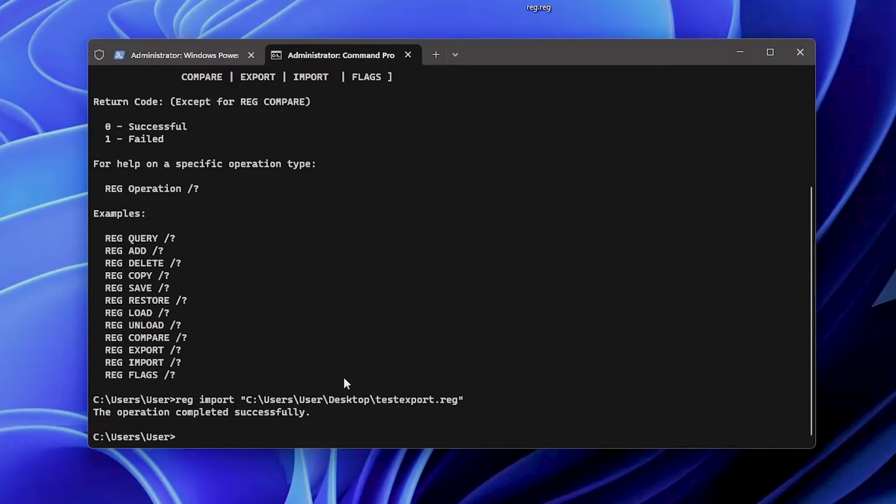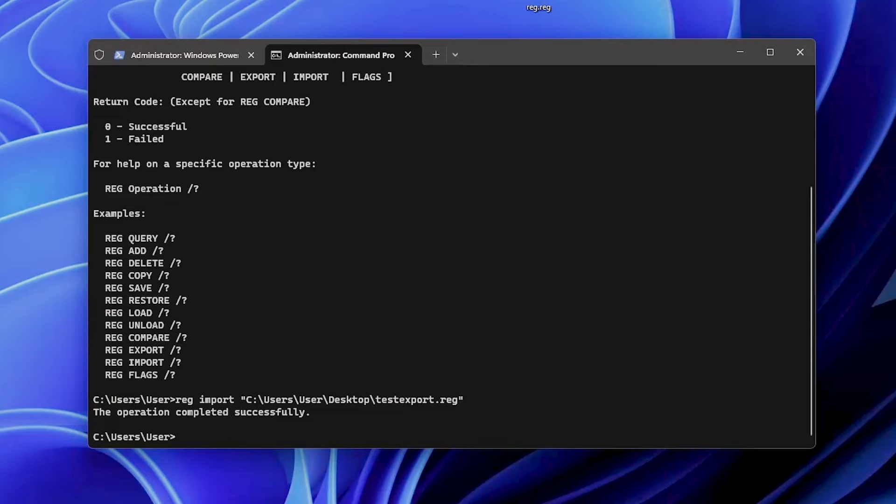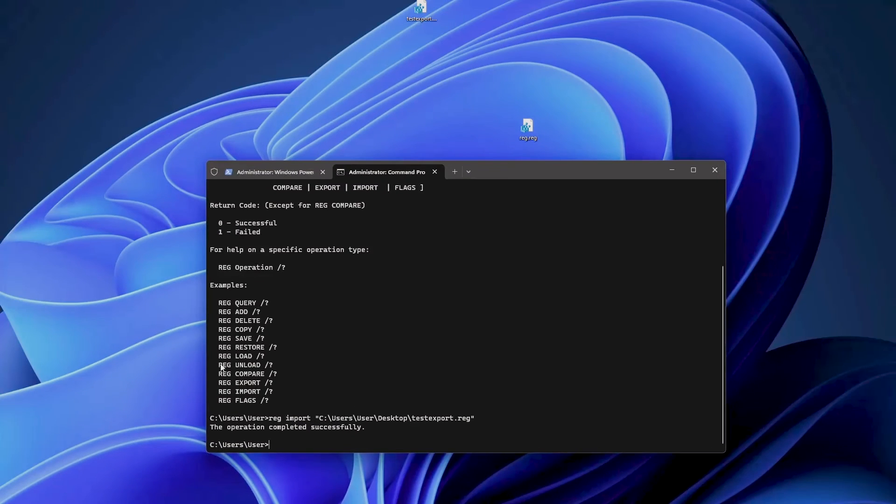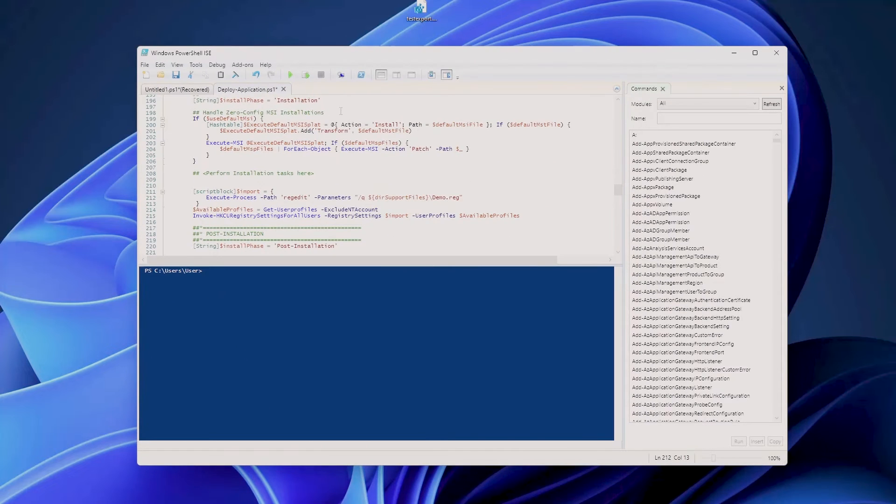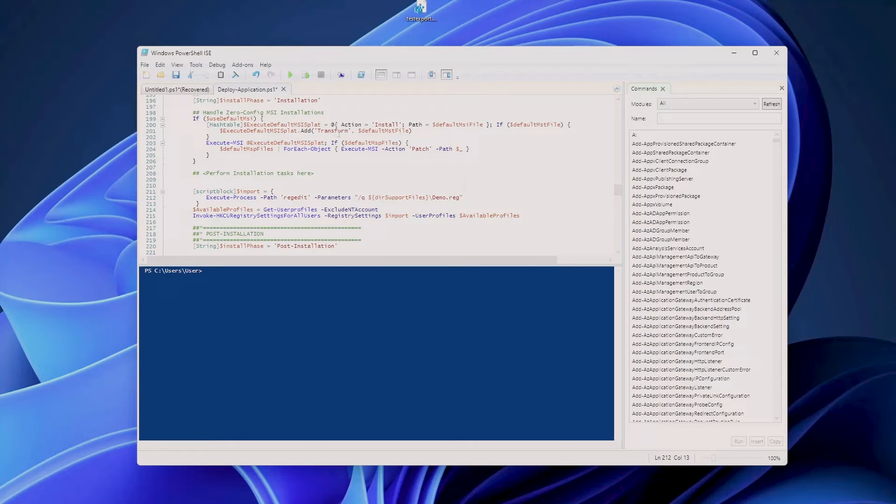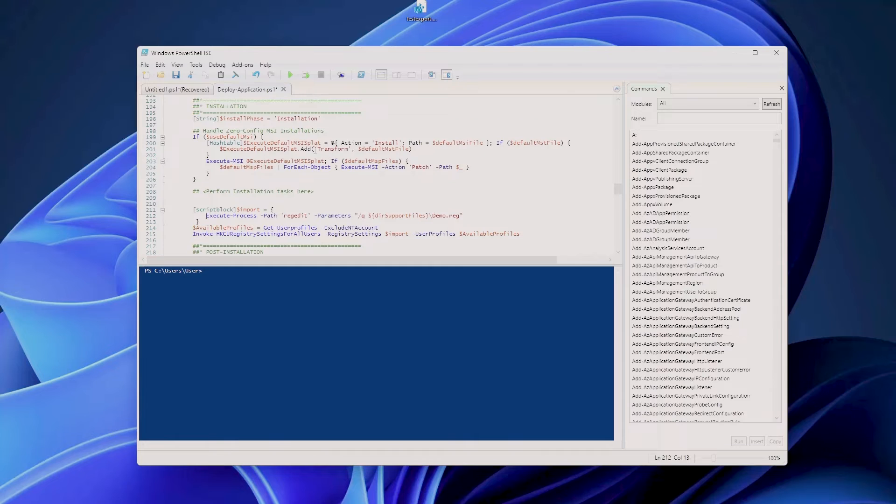Importing per-user registry files follows a similar process, but the context matters. You may want to use PowerShell and tools like the PowerShell App Deployment Toolkit to deploy registry settings for all users efficiently. For example, if we have a look here, this is a classical Deploy-Application.ps1 script from the PowerShell App Deployment Toolkit, and in the installation area right here I want to import something.